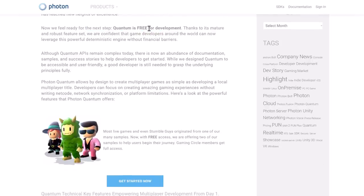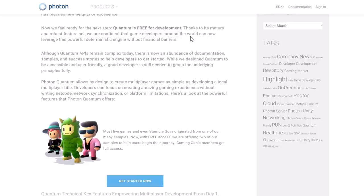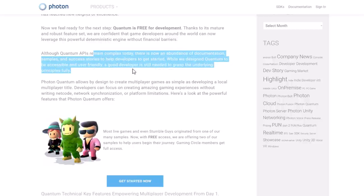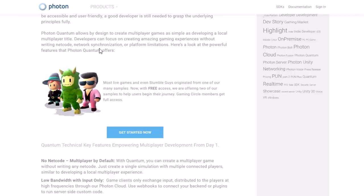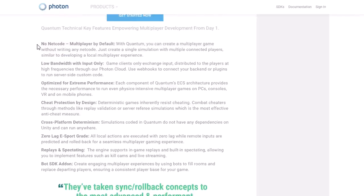Quantum is free for development. When you deploy your game there are some costs, although if your game is small those costs are actually free. It's definitely not a turnkey thing — it's still complex to work with — but there's now a ton of documentation, samples, and so on. It's also been battle-tested in a number of different games. It allows designers to create multiplayer games as simply as developing a local multiplayer title. Developers can focus on creating amazing game experiences without writing netcode, network synchronization, or worrying about platform limitations.